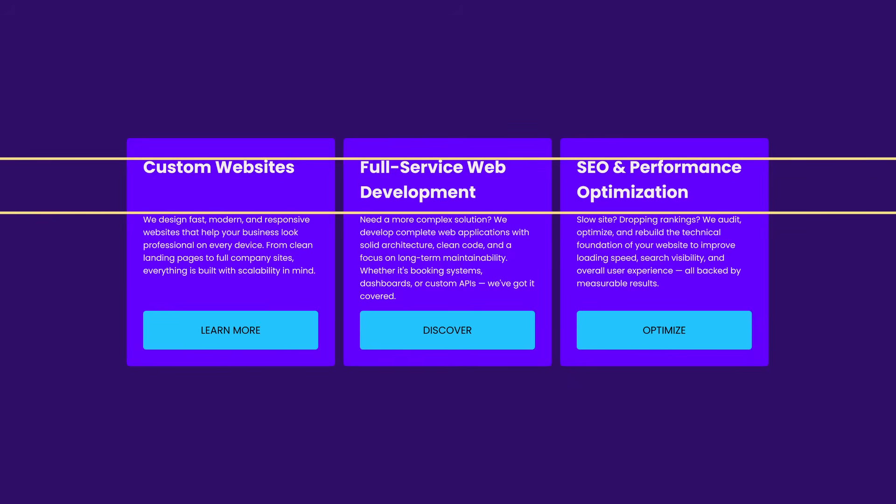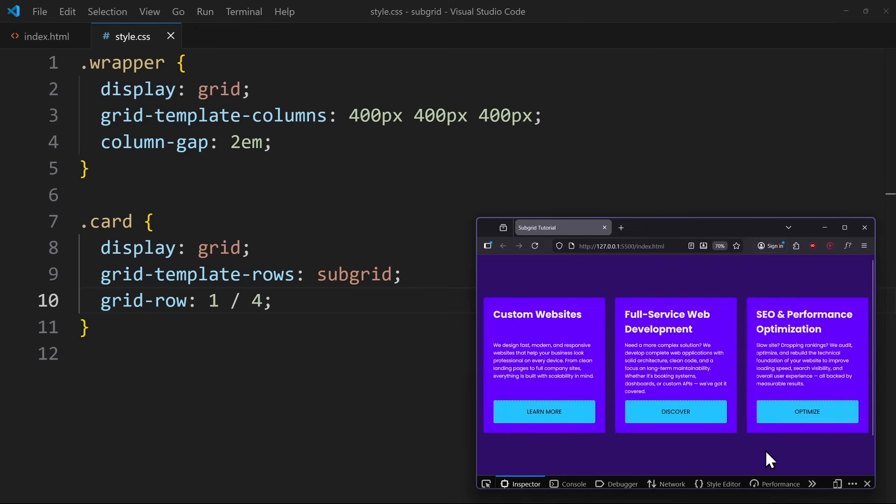All the headings align, all the text blocks align, and all the buttons align. If one of them changes in size, it will affect the other cards.